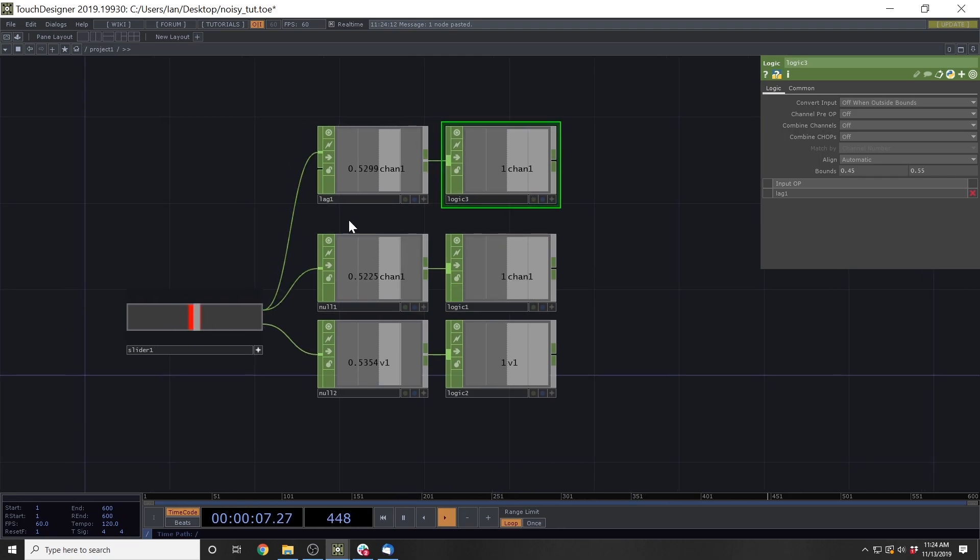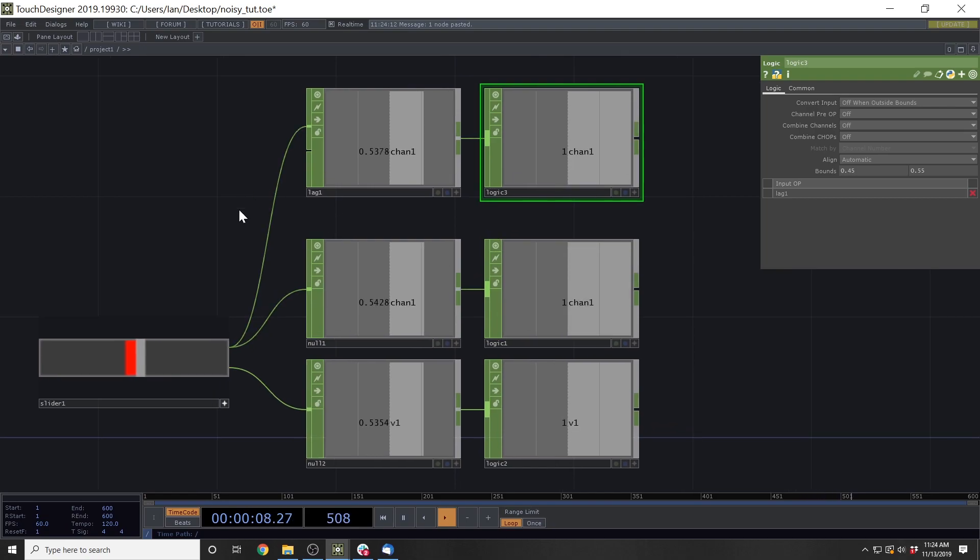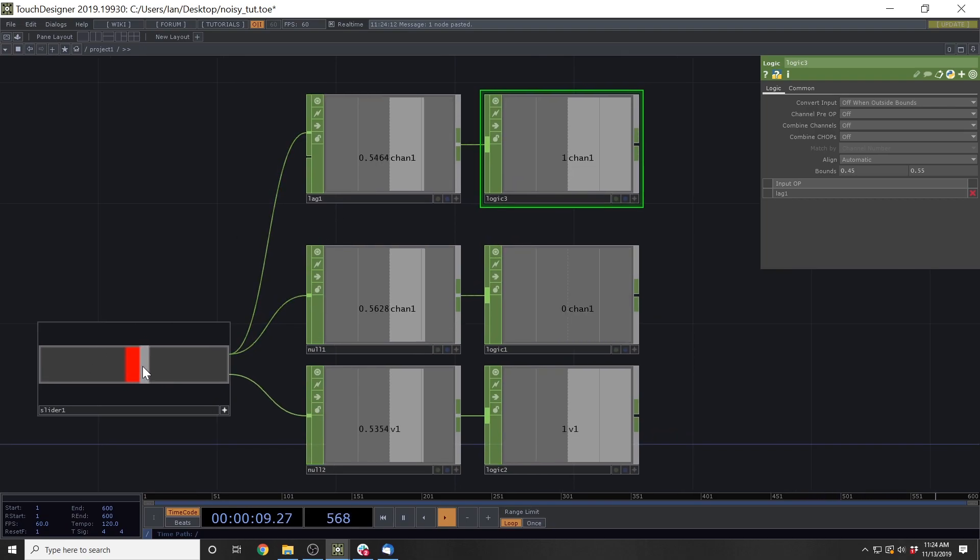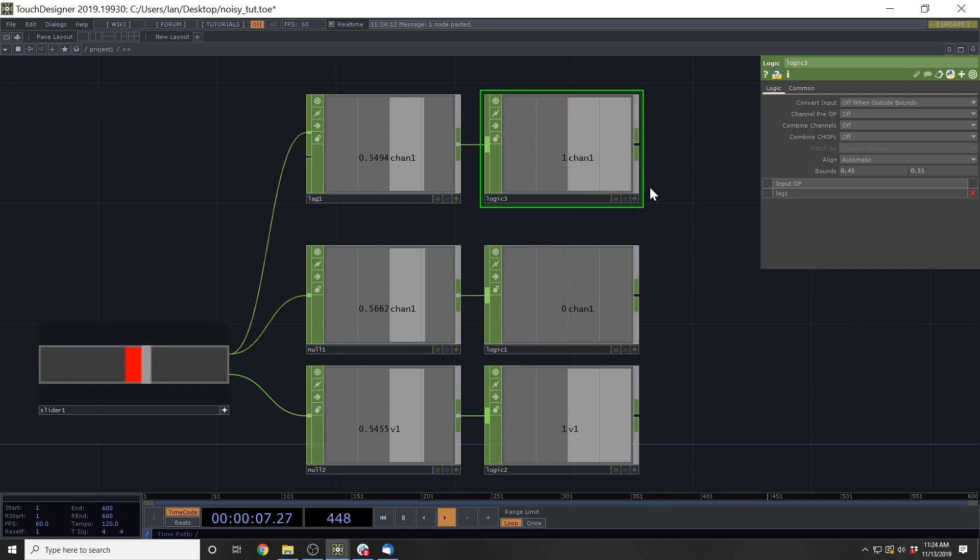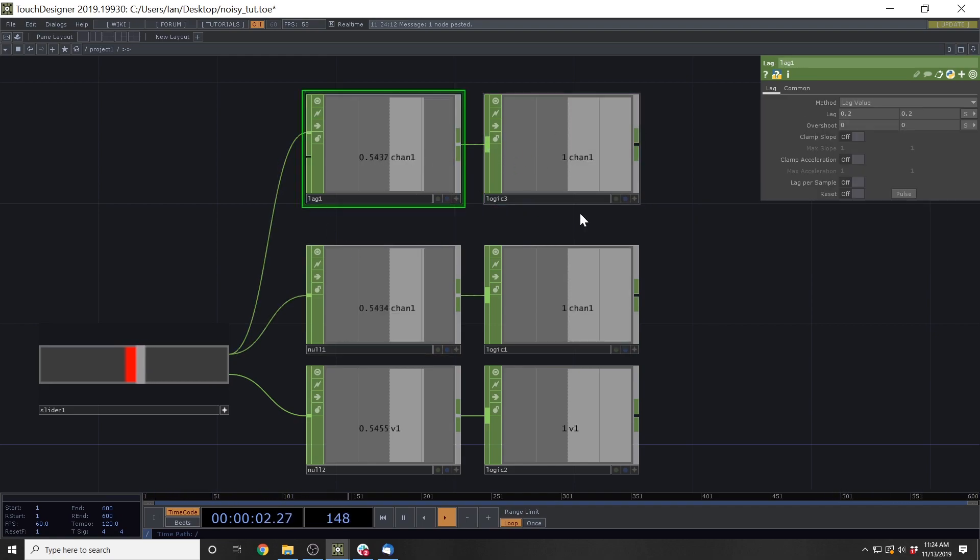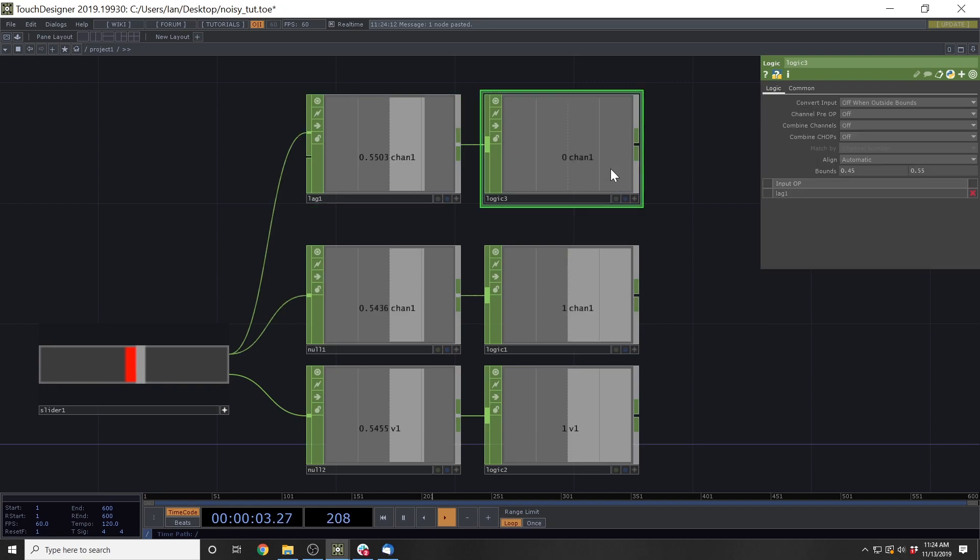However, the lag suffers when you're at the exact edge of that bound, right? It starts to get just as noisy. So how can we mitigate that? What are some ways that we can mitigate that noise? And we'll get into that in a second.